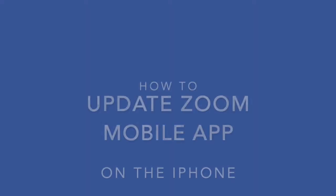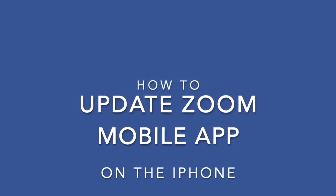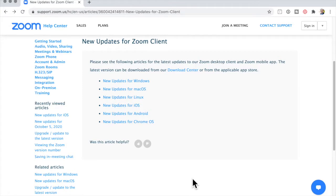There's a new version of Zoom available for the iPhone, so I'm going to show you how to update the Zoom mobile app on the iPhone right now. The Zoom website tells you what's included in those new updates, and I'll include a link to the Zoom website release notes in the description to this video. By the way, if you want to update Zoom on the desktop, have a look at this video here. But I want to update Zoom on the mobile phone on my iPhone.